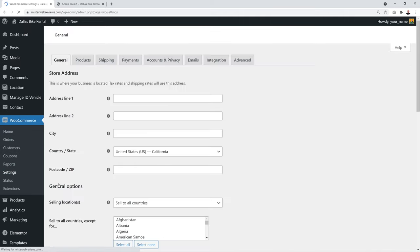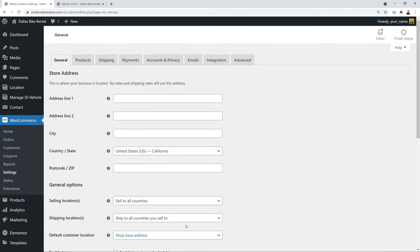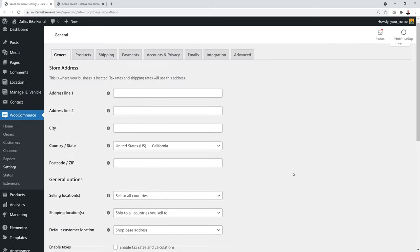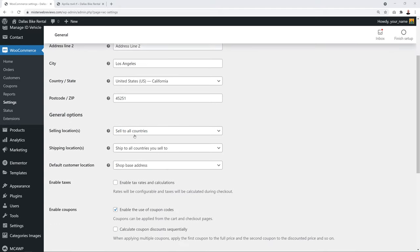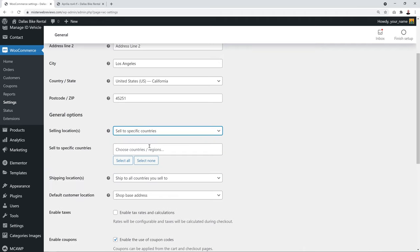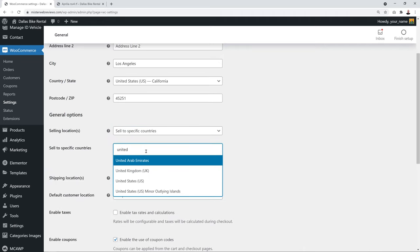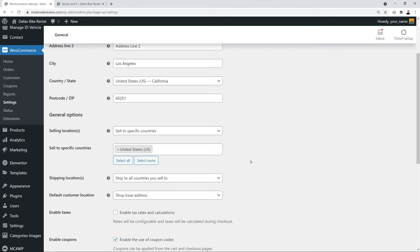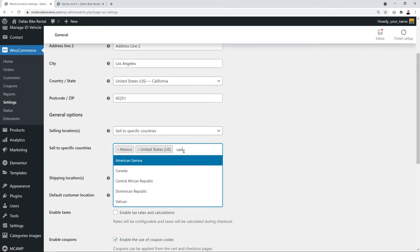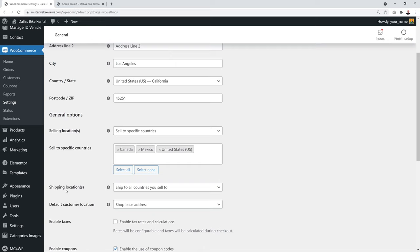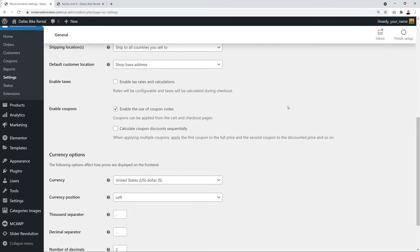Fill in your business address and details. Select your selling location — all countries or specific ones such as the US, Mexico, and Canada if you have multiple locations. Configure the shipping location, default customer location, enable taxes if VAT registered, enable coupons, and select your currency — US dollars, euros, or pounds.